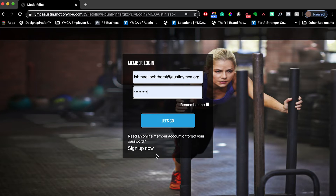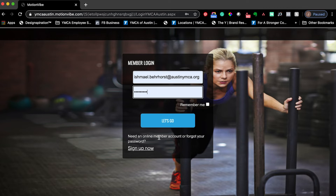If you have not created an account with Motionvibe, you can select 'Sign Up Now' and you'll be asked for your barcode, your first and last name, and an email. You'll then be able to access all of the reservation systems through Motionvibe as well as the YMCA live classes. Go ahead and click 'Let's Go.'